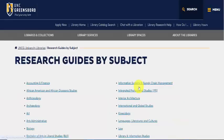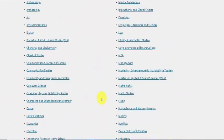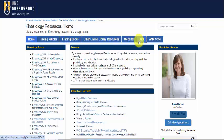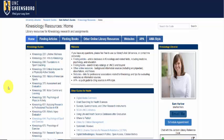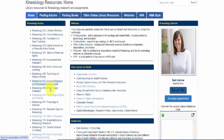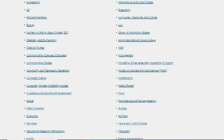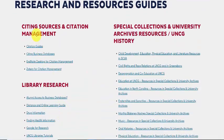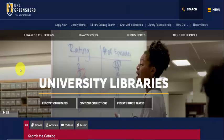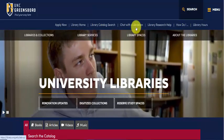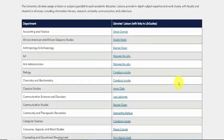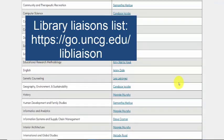On the home page you can also access our research guides, where you can see guides by subject. For example, for kinesiology you can see sections on finding articles, finding books, online resources, websites, APA and AMA citation styles, and more. Notice that depending on the guide or the librarian, we also have course guides related to your topic. If you keep scrolling down you can also access additional research and resource guides covering subjects including citations, Zotero, and much more. This has been a quick tour of the library website — make sure you chat with a librarian or contact your library liaison with any questions related to research and library services at UNCG.